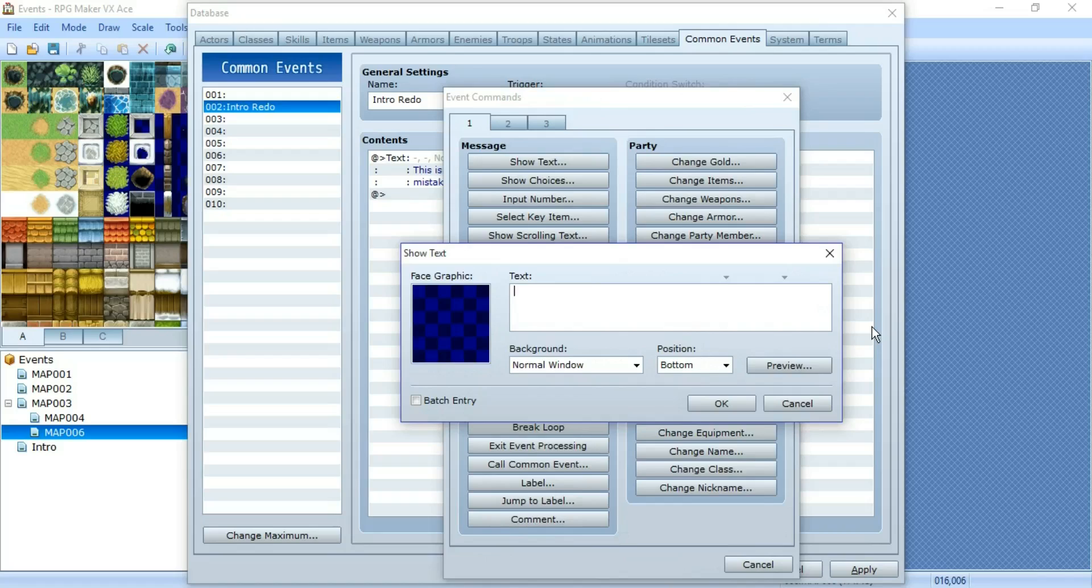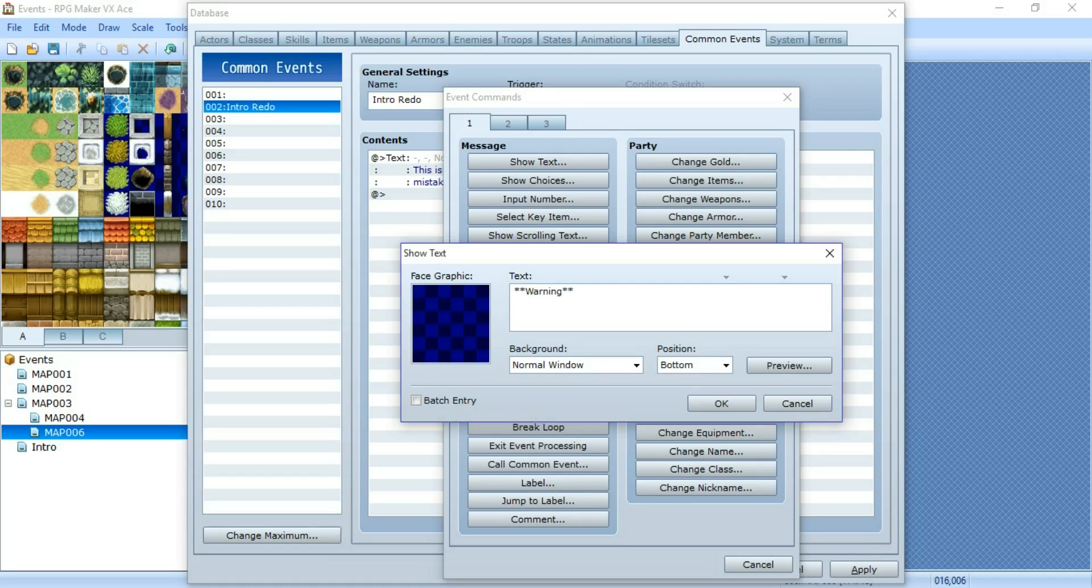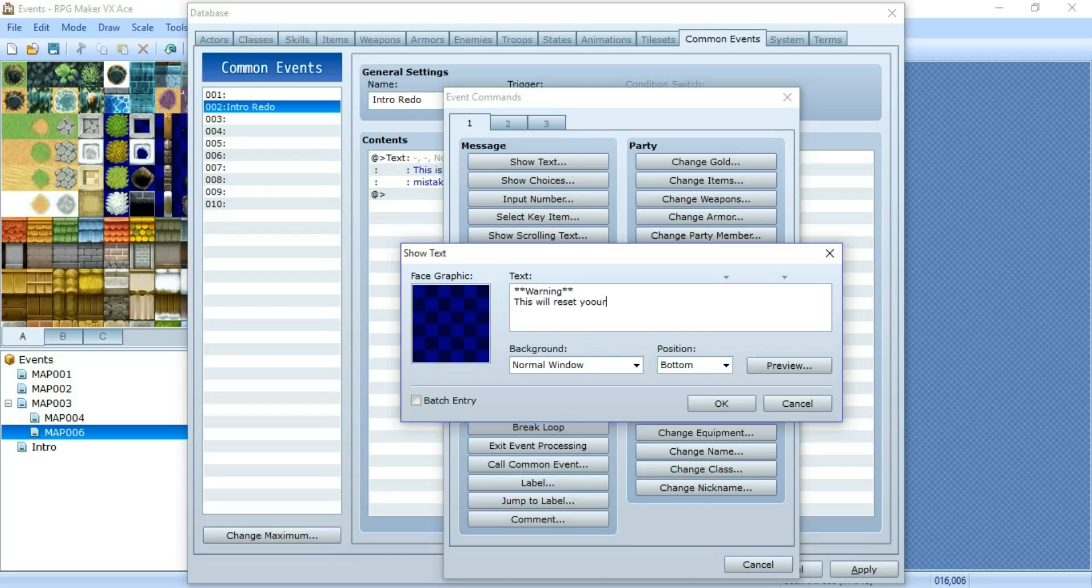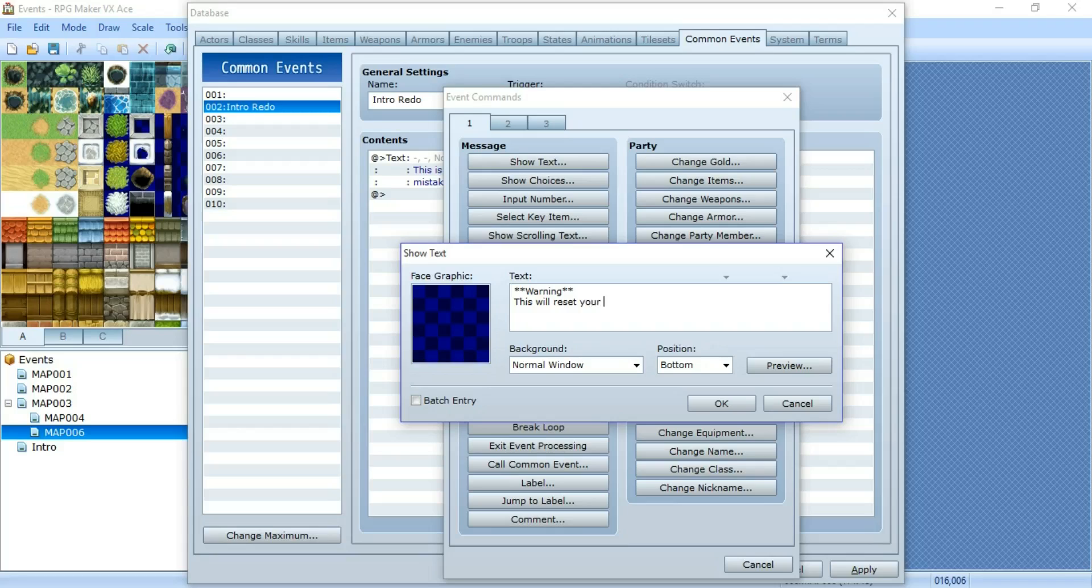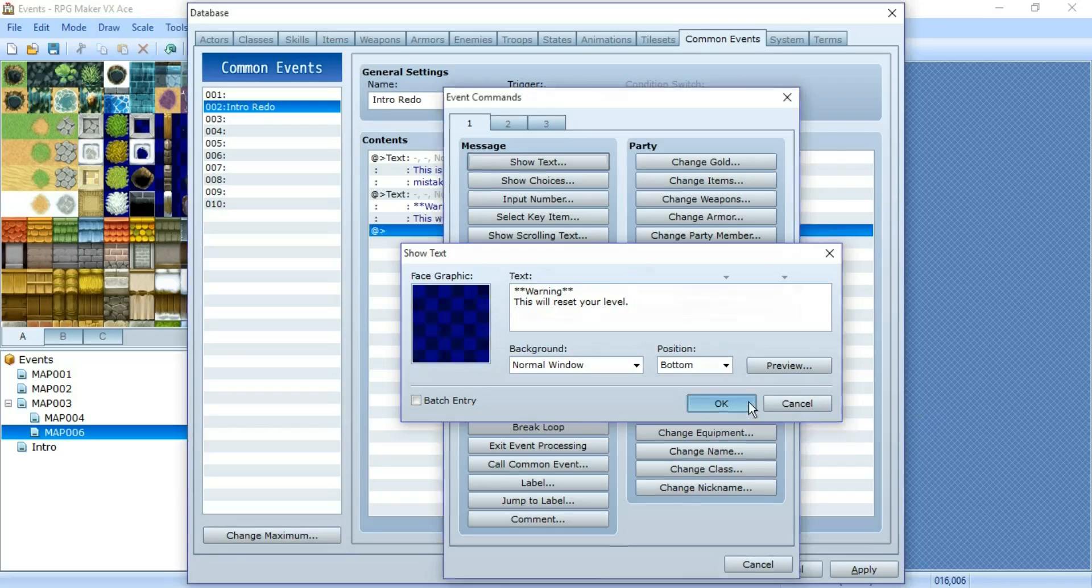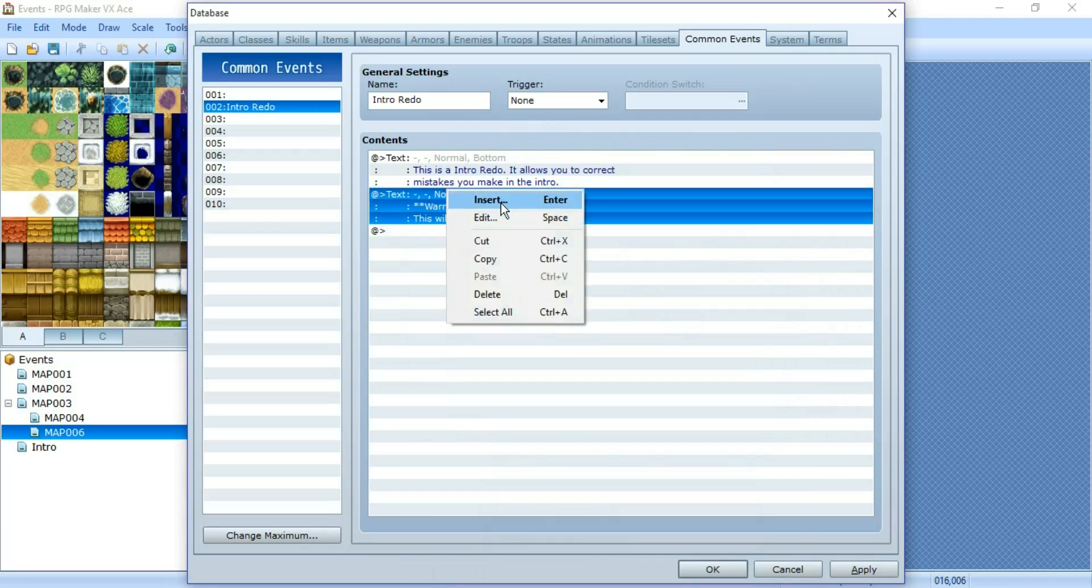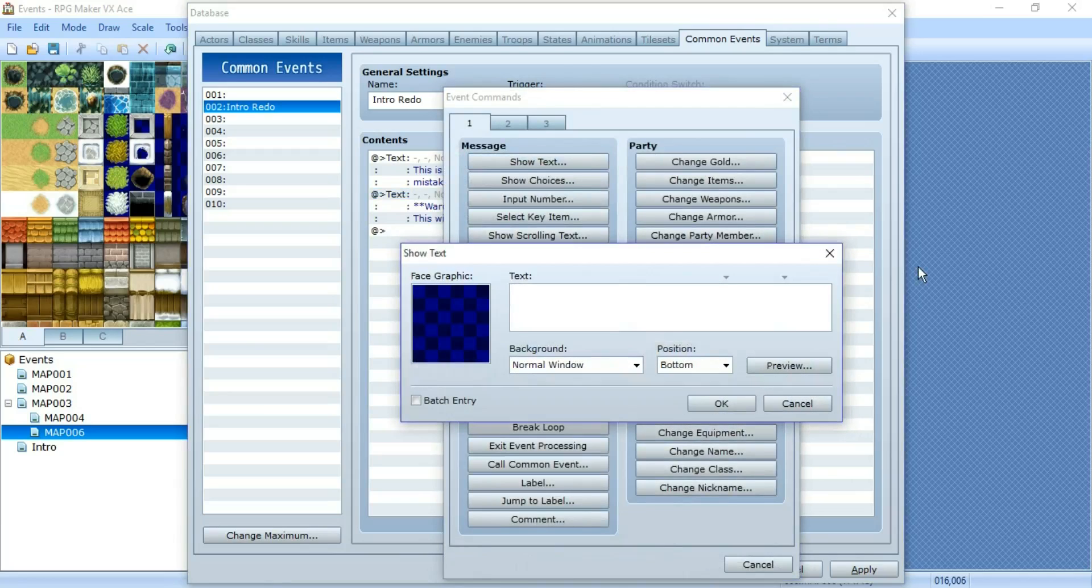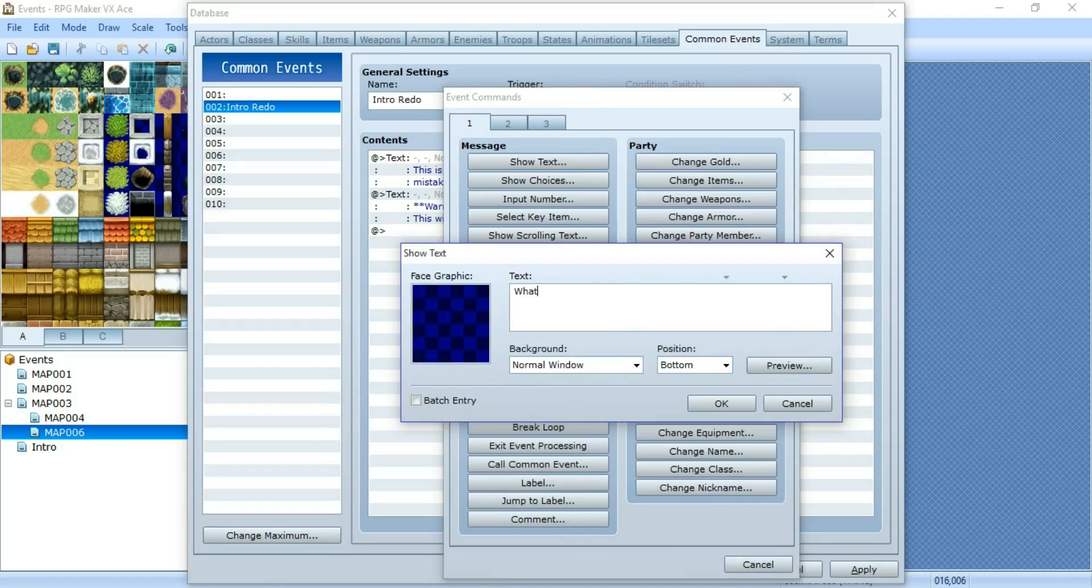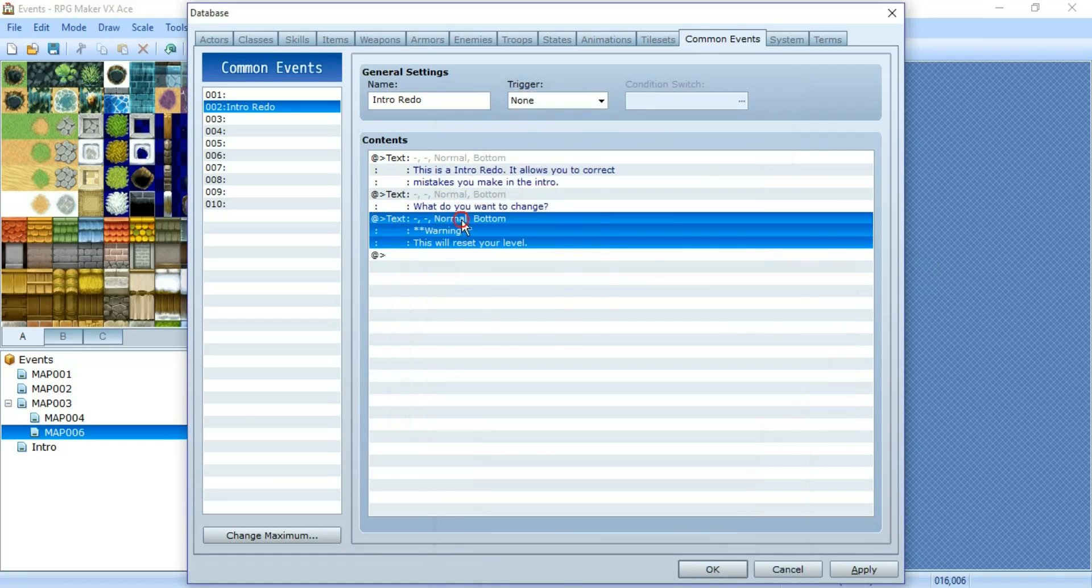And then we should add a warning. This will reset your level most likely. Actually, you know what? I have an idea how to make this better. What do you want to change? Then add choices.